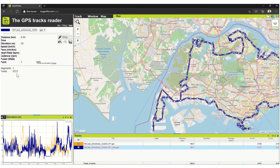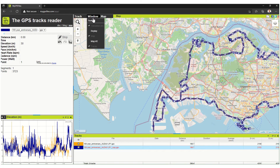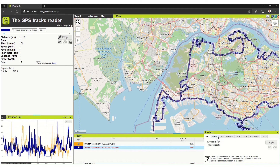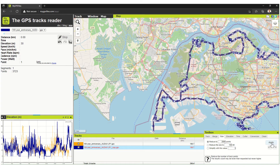Now you can see there are over 3,000 points, which means the file is large. When making a GPX file, you want a lower number of points because that will use up less memory. This is pretty crucial, especially when you have head units from Garmin or similar devices — you want to keep the size small. So go up to Window, then Toolbox again, and click on Size. Reduce it to 2,000 points. You can also reduce it to 100 kilobytes of data. I'll choose to reduce it to 2,000 points. It was 3,723 points — after applying, it's now reduced to 1,986 points.